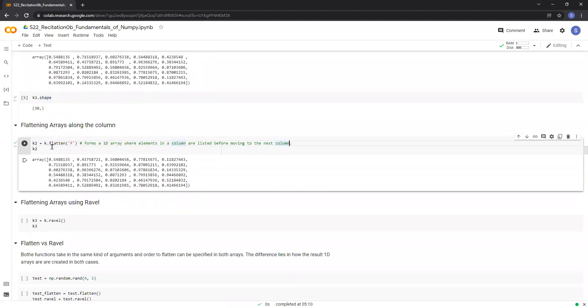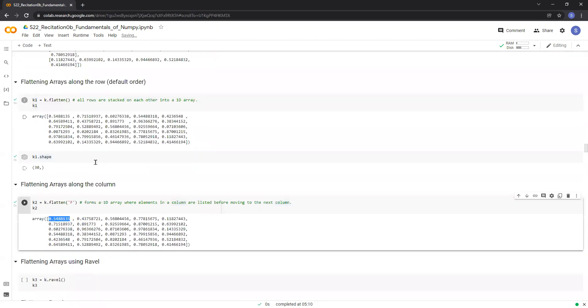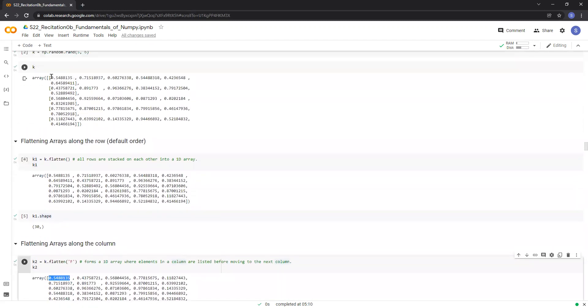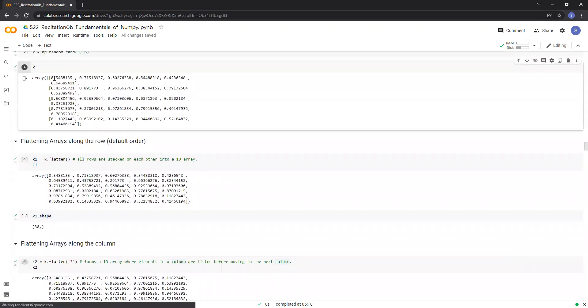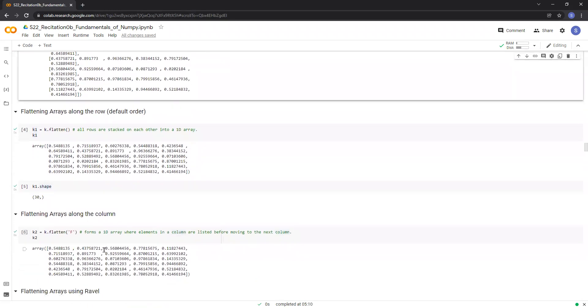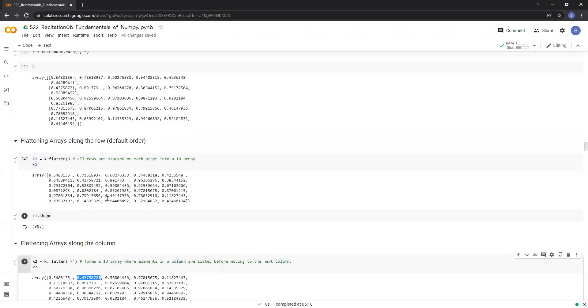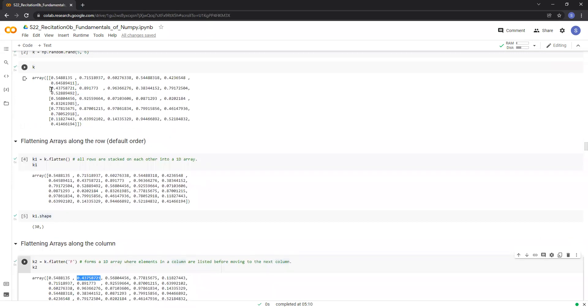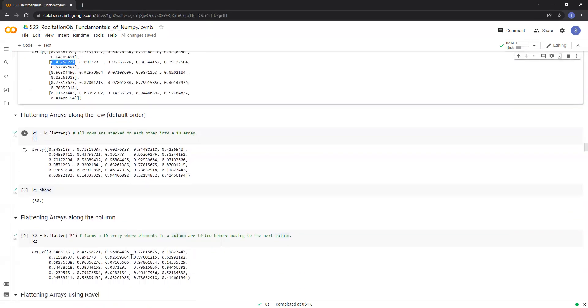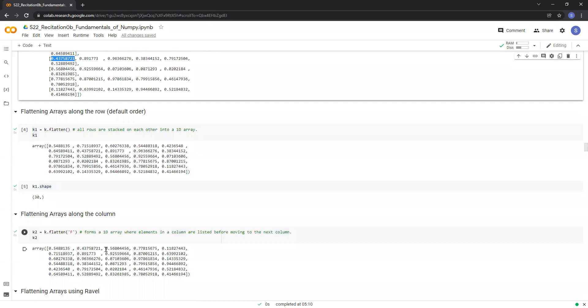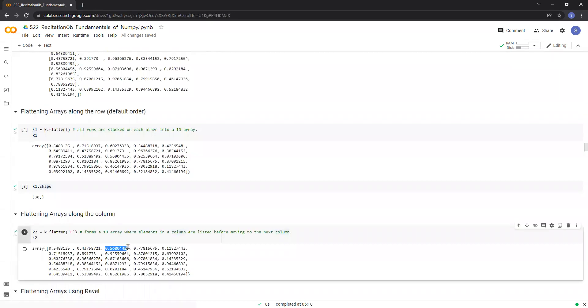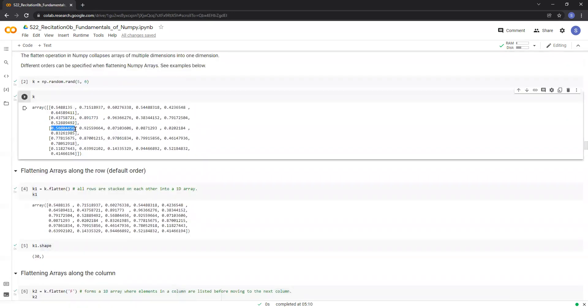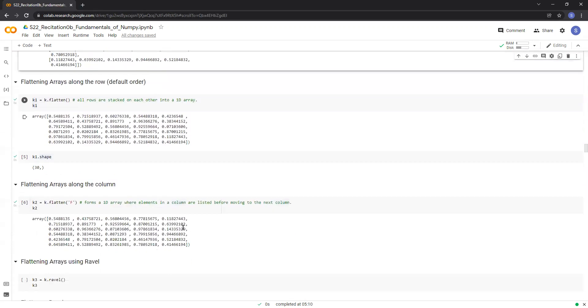Now, as you can see in this new array k2, the first element is the first element in the first row of k. The second element in k2 is the first element in the second row of k. The third element in k2 is the first element in the third row of k. So this is called a major order.